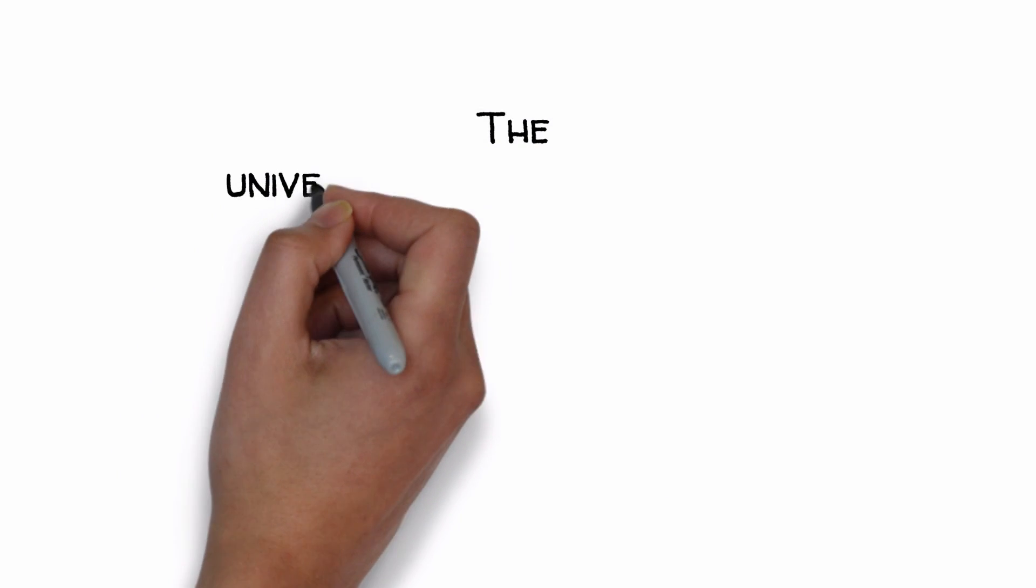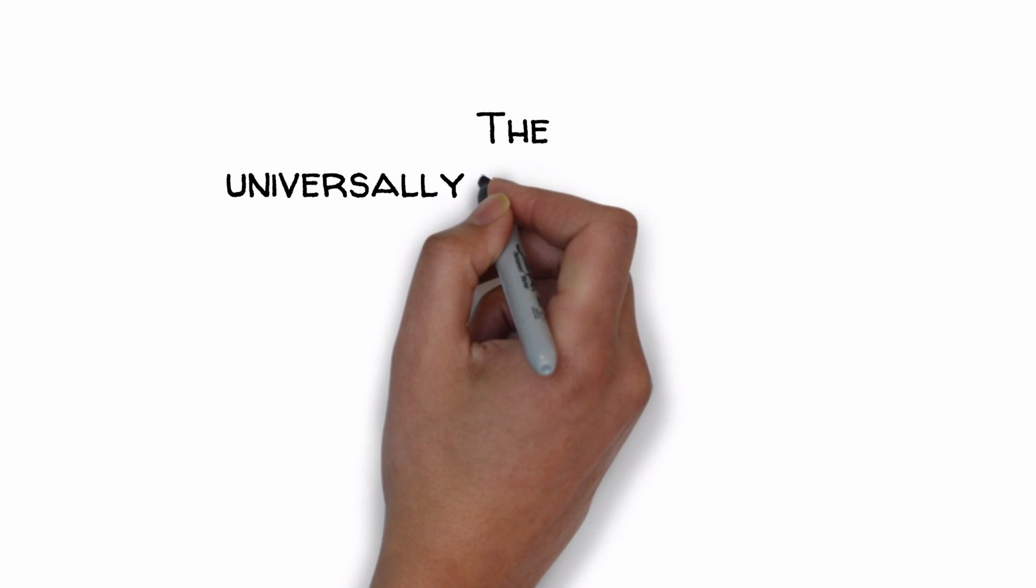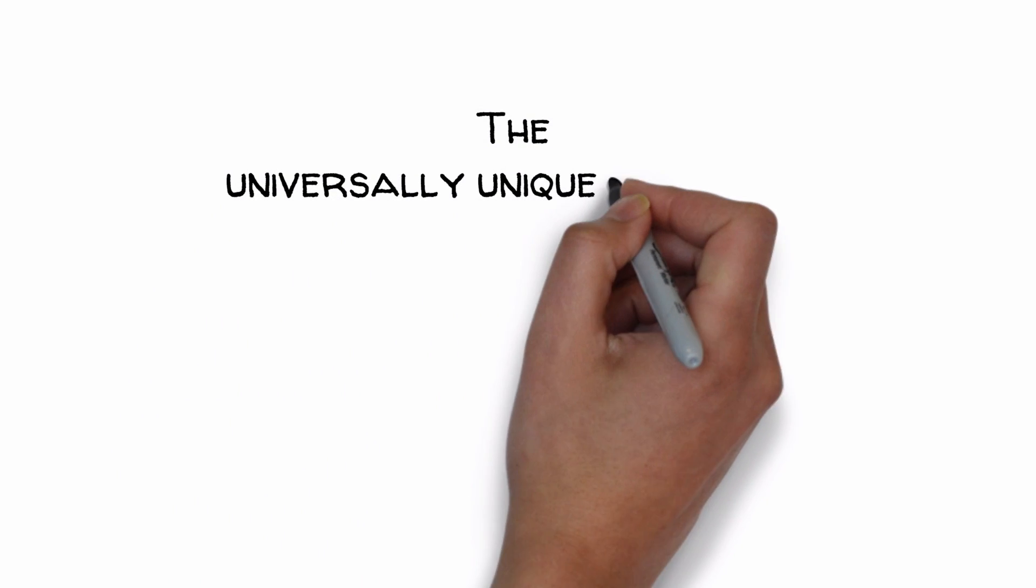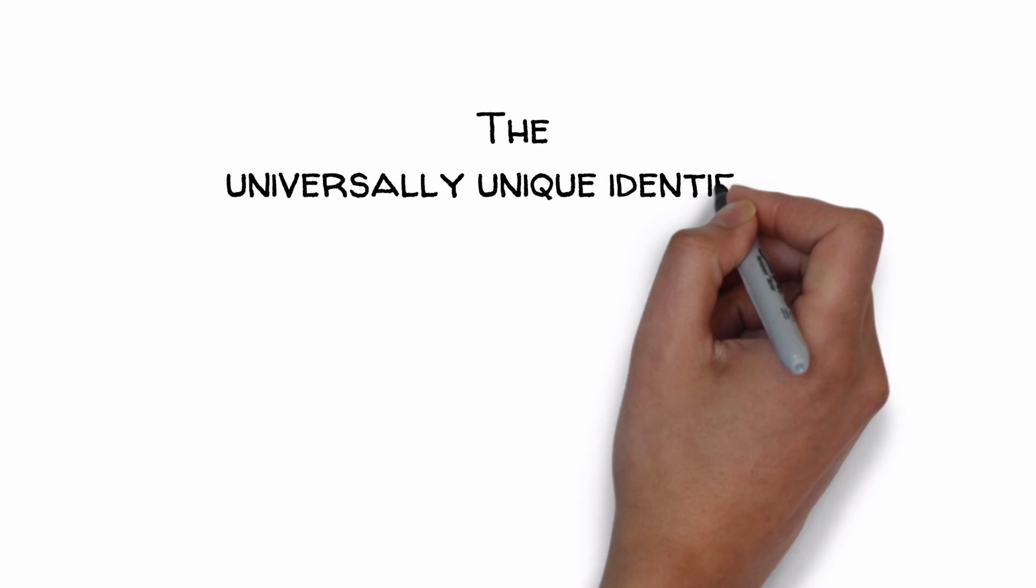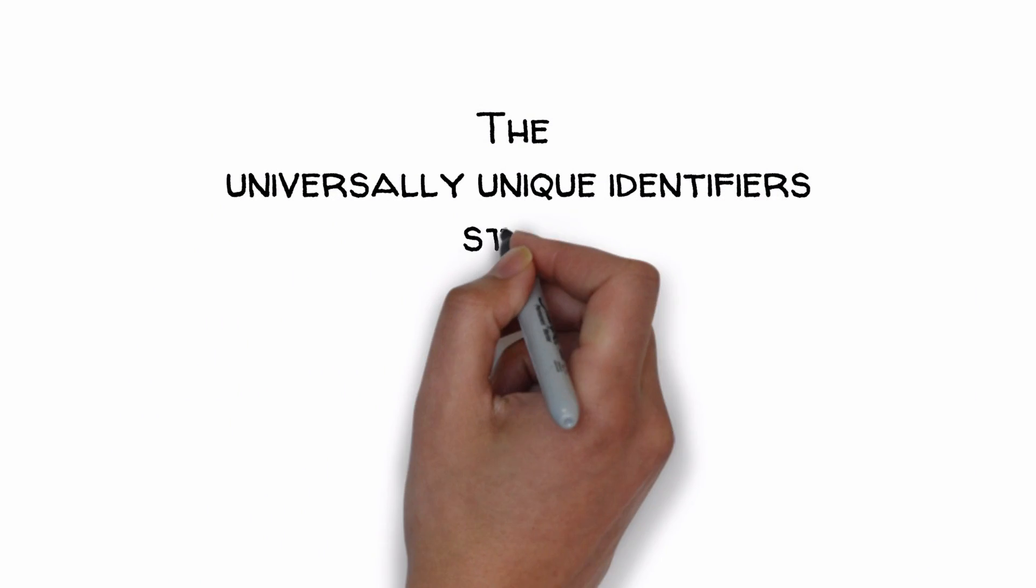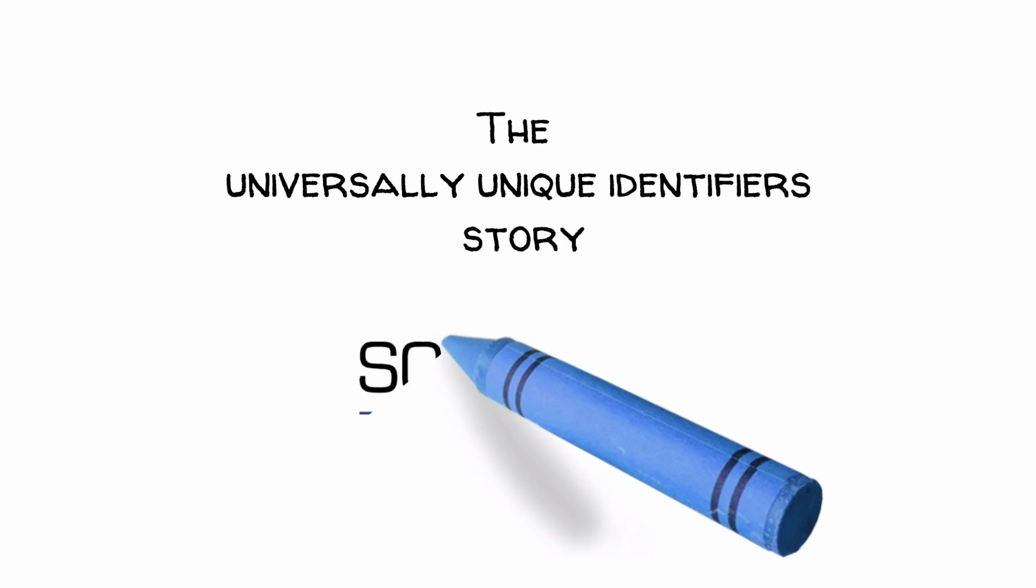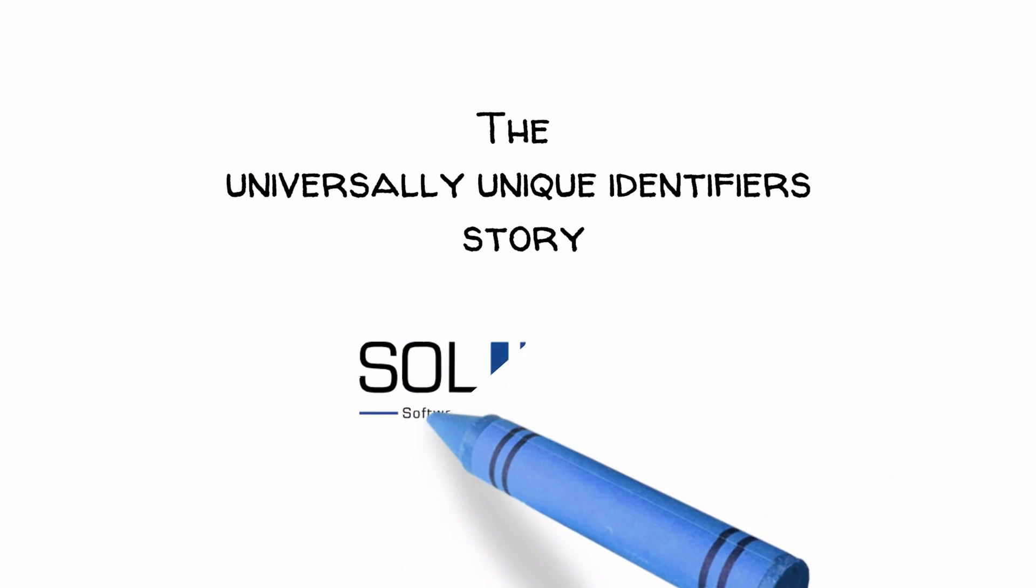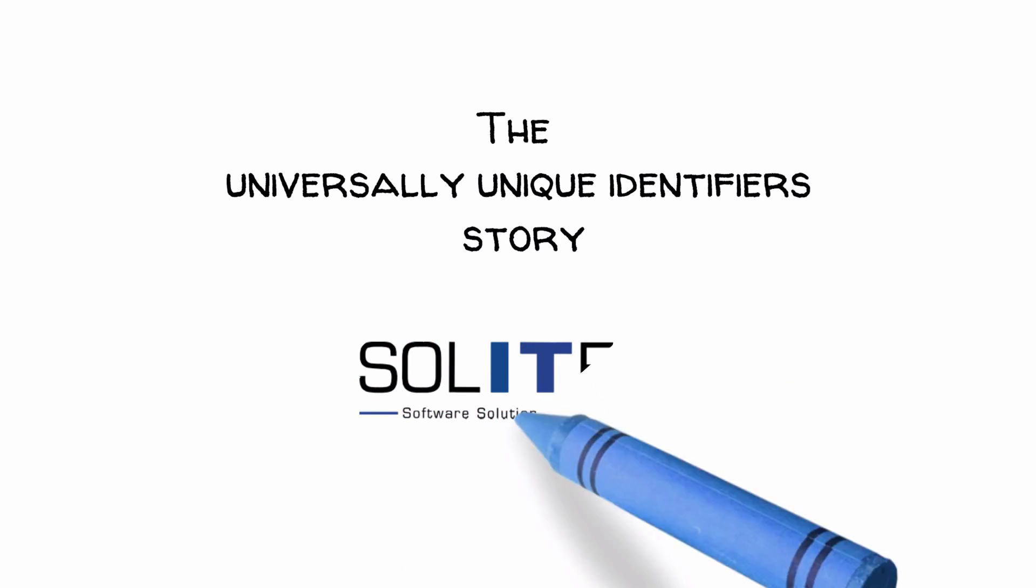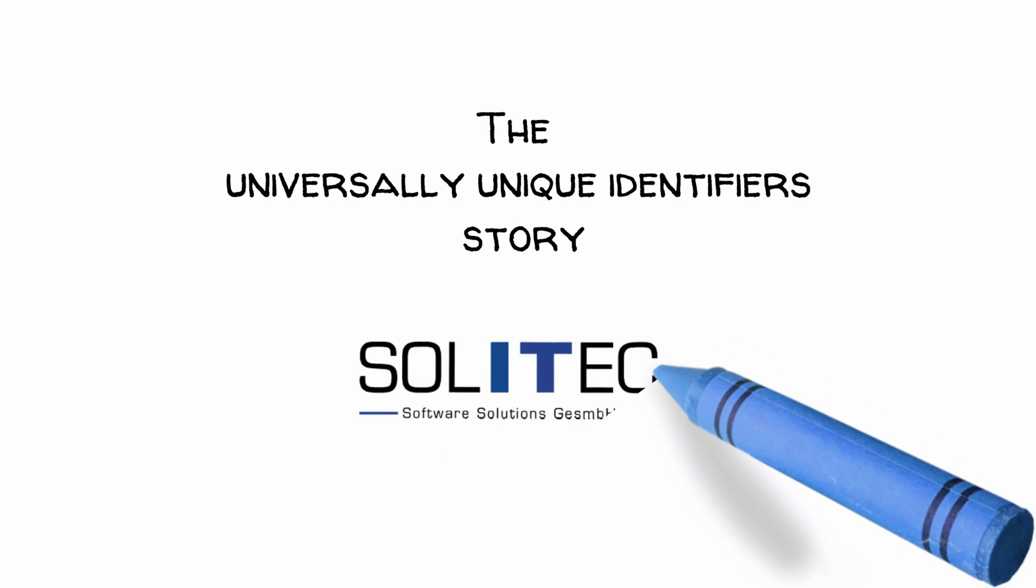You listened to the story of the interoperability issues with regard to the use of universally unique identifiers, or short UUID, in the exchange of aeronautical data in AIXM format. This story is kindly provided by Solatech Software Solutions.